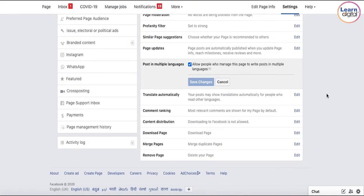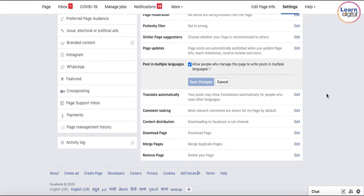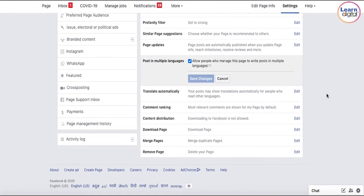Now, if you write the post in some language which could be alien to most of your audience, then how are they going to understand what you have written? For that purpose, we have another button which is 'Translate Automatically.'